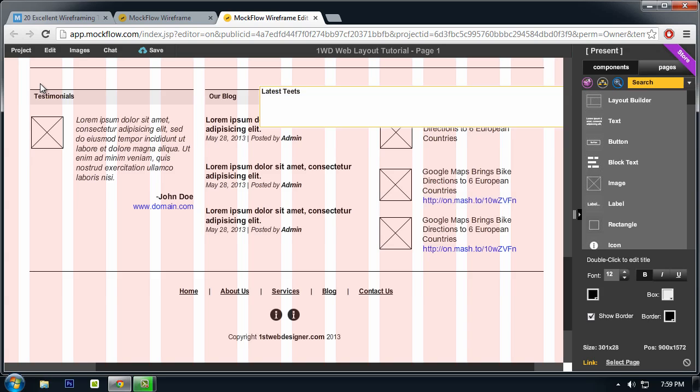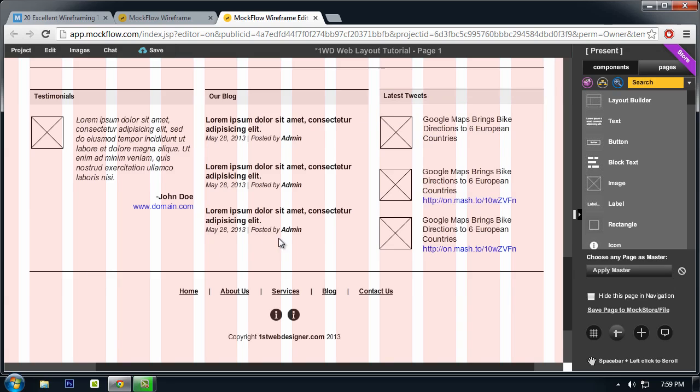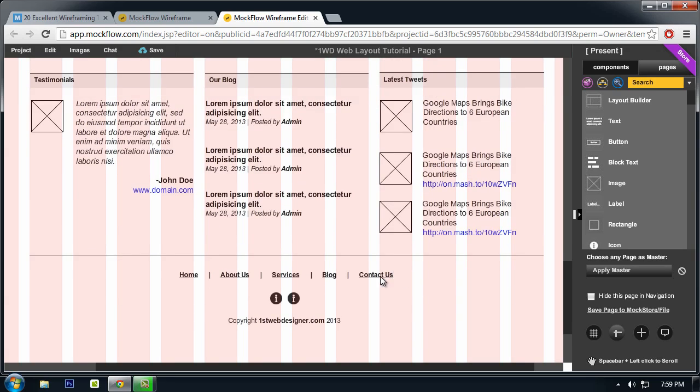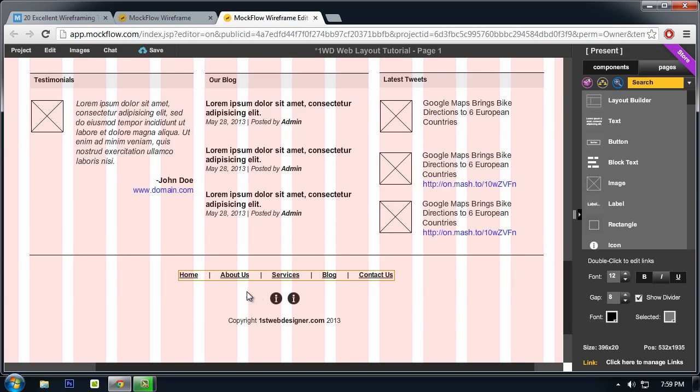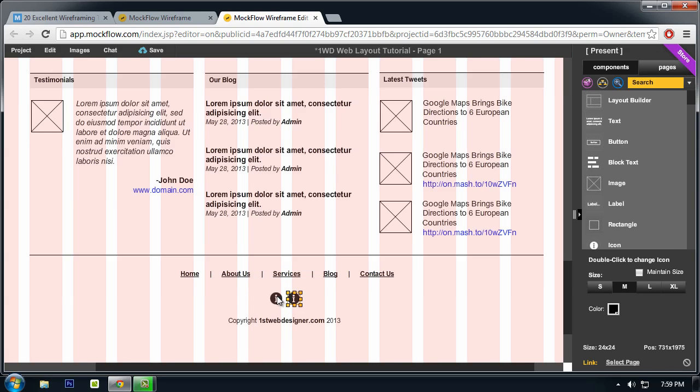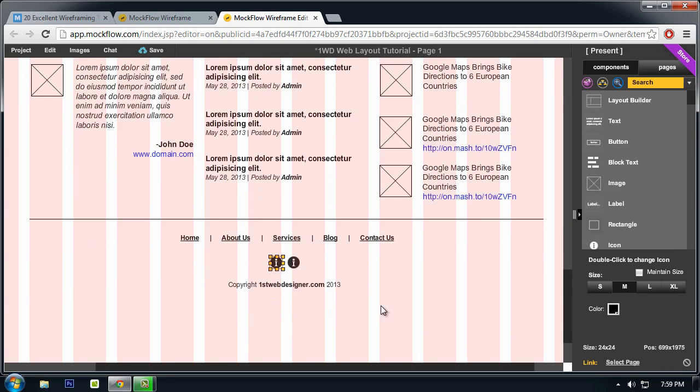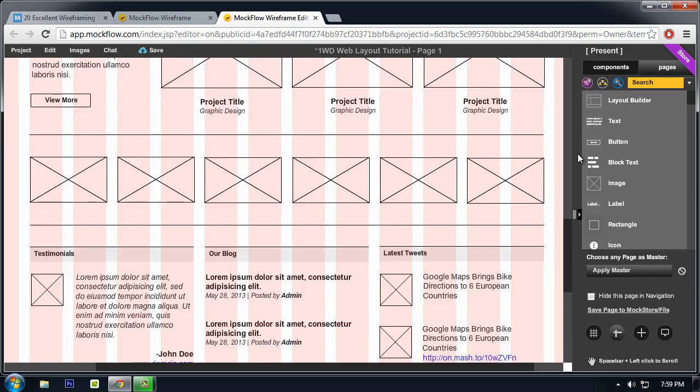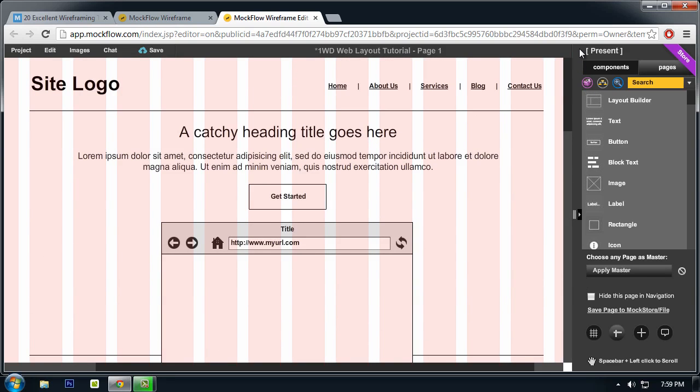And the footer section is centered, with links and some social media icons and a copyright. So this is very easy to create when you go to mockflow.com.